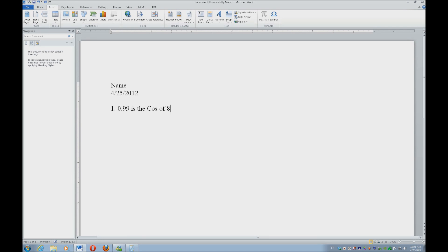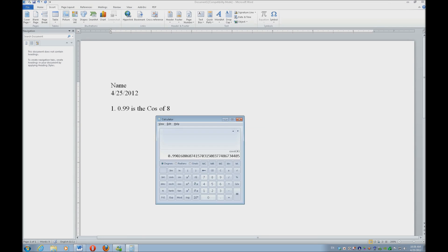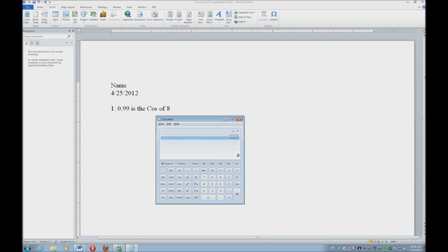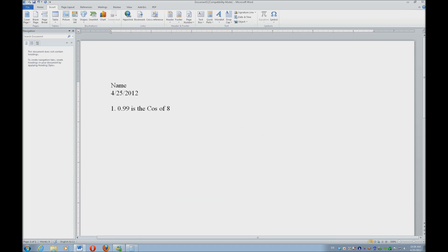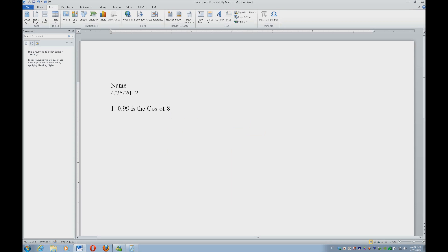So let's go ahead and alt-tab back to the calculator. I'm going to clear that with an escape. So let's go ahead and do what is the sine of nine. We're going to hit nine and there is the answer. I'm going to copy that, control C, alt-tab.